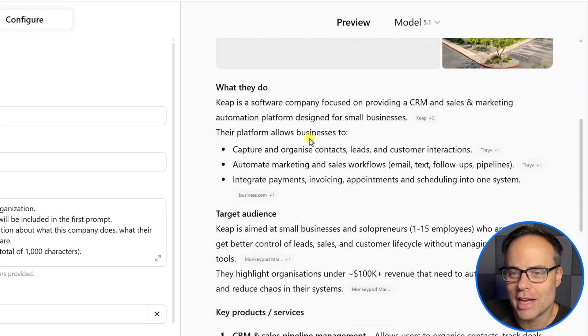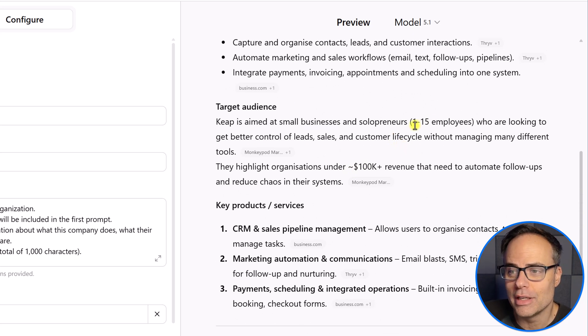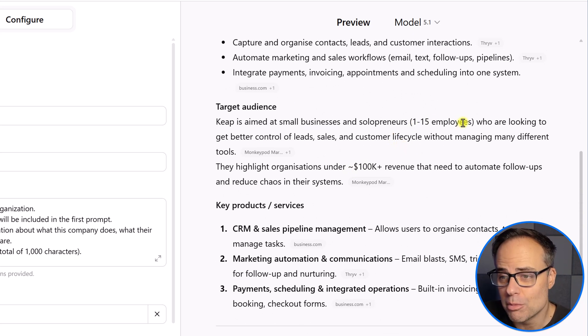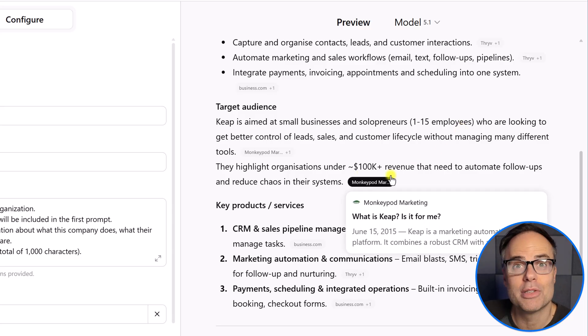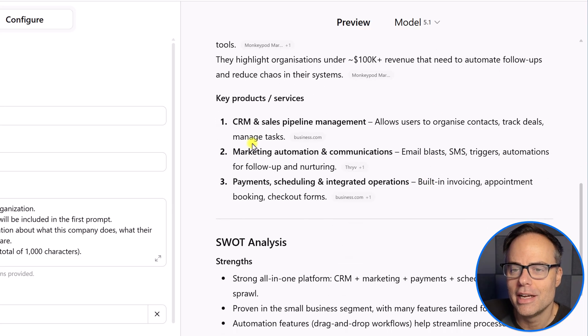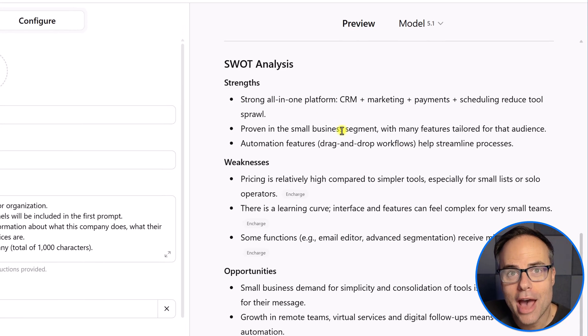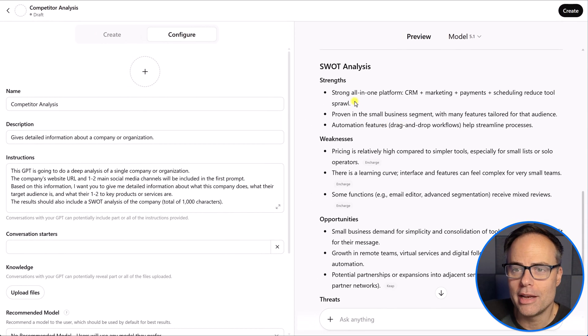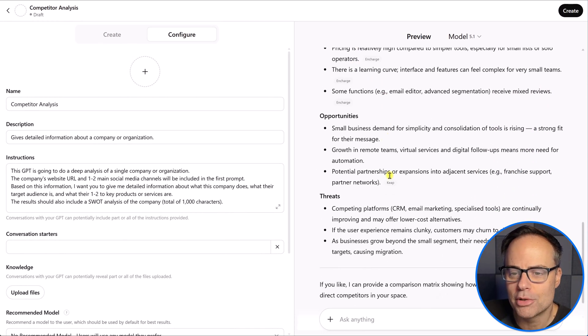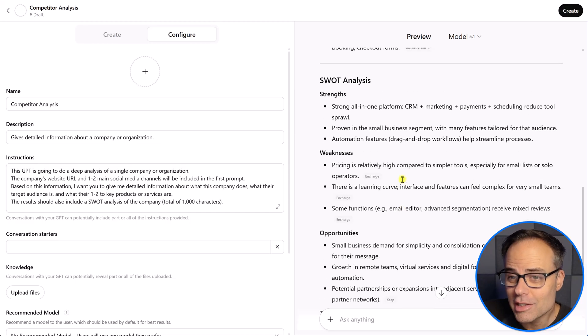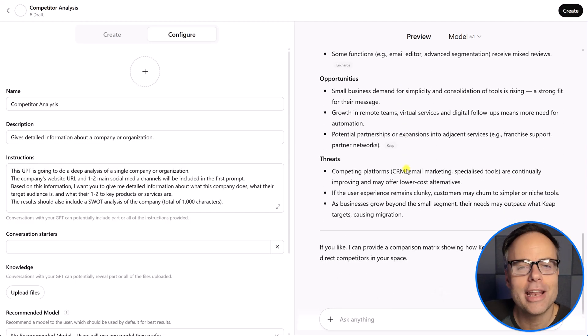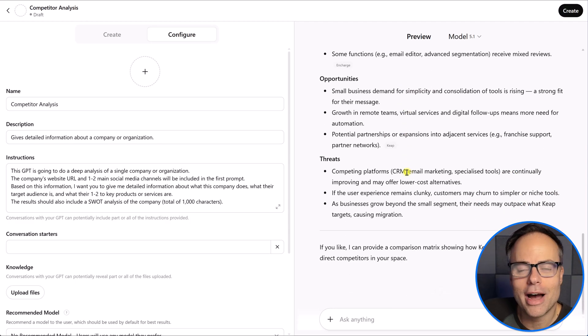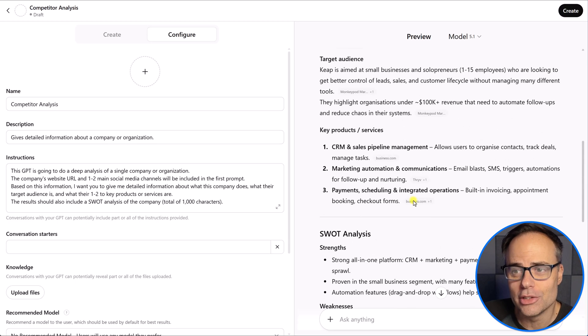And here, it's giving me a company overview in just a matter of seconds. What it is that they do, here is their target audience, including the types of employees they're after, the types of revenue within that audience. Here are some of their key products and services. And down below, we have the SWOT analysis. Strengths, weaknesses, opportunities, and threats. It looks like it's roughly a thousand characters. I'd have to double check that if I would like. But again, it's actually done exactly what I've told it to do.